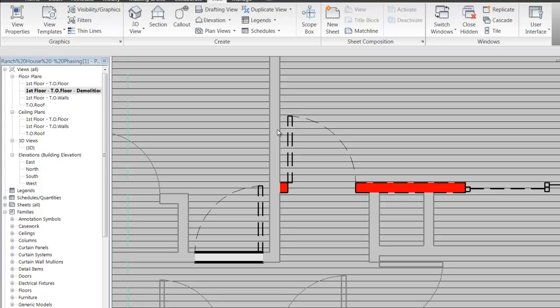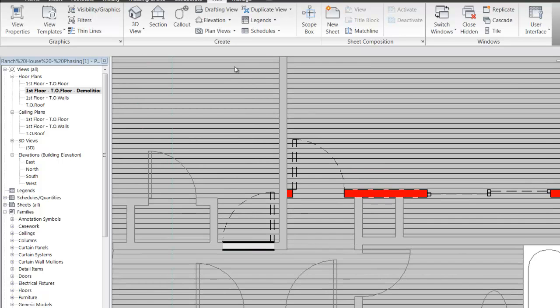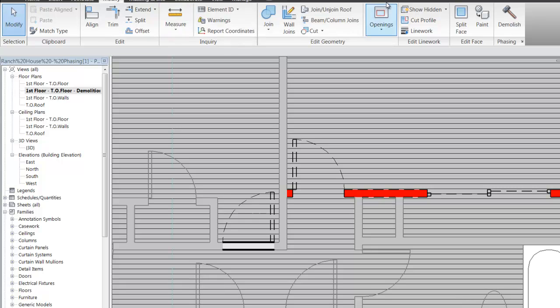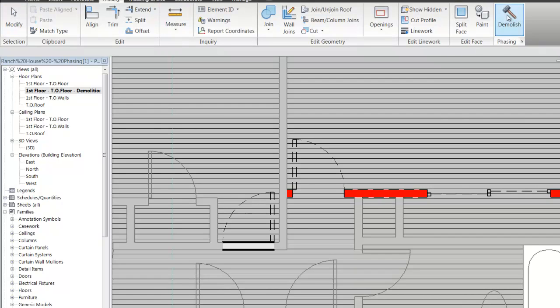Be mindful of the graphical ability to communicate your ideas for what goes, what stays, and what's new using the phasing filters. Now, all that right-clicking through element properties and choosing phases can be a little tedious. If you're going to be knocking out a lot of things to make room for a renovation, there's another tool available — on the Modify tab, at the very far right under the Phasing section, there's a hammer called the Demolish tool.